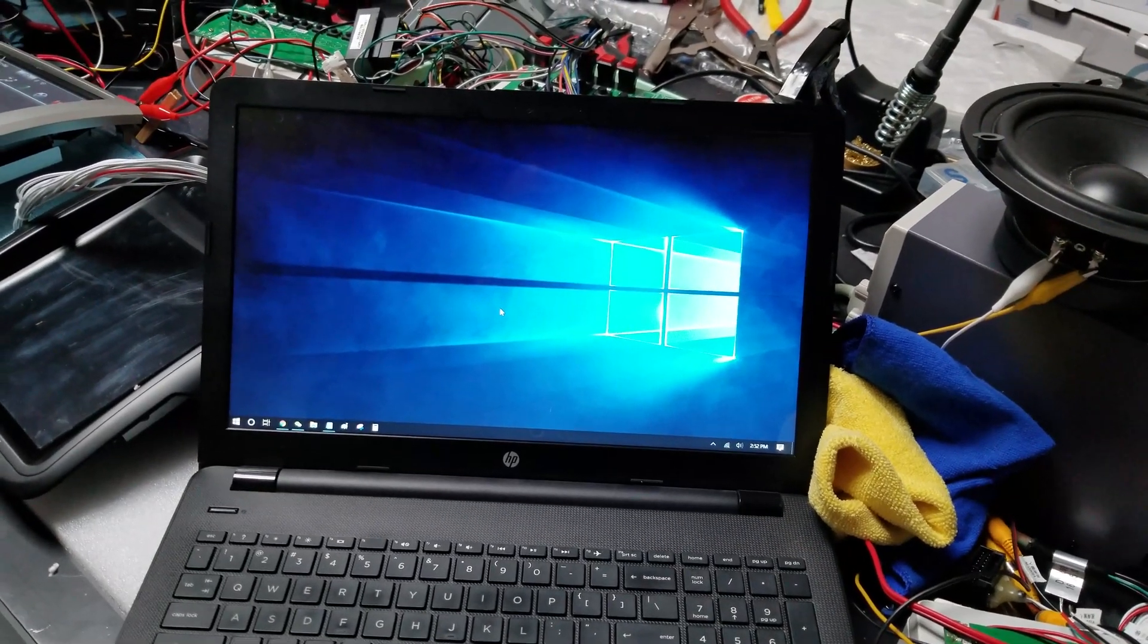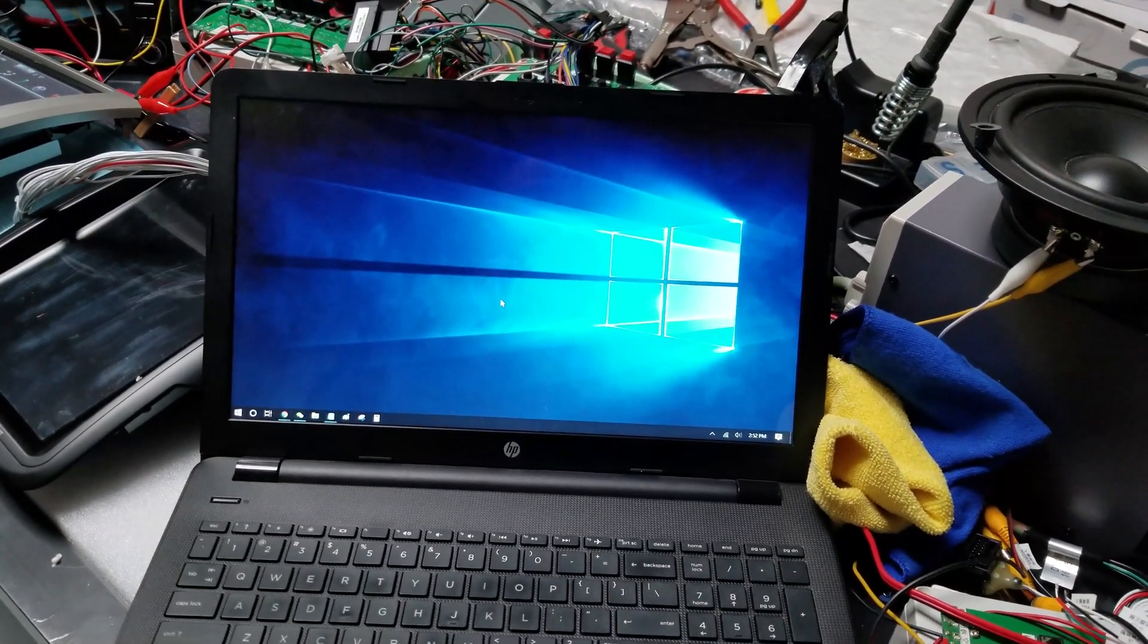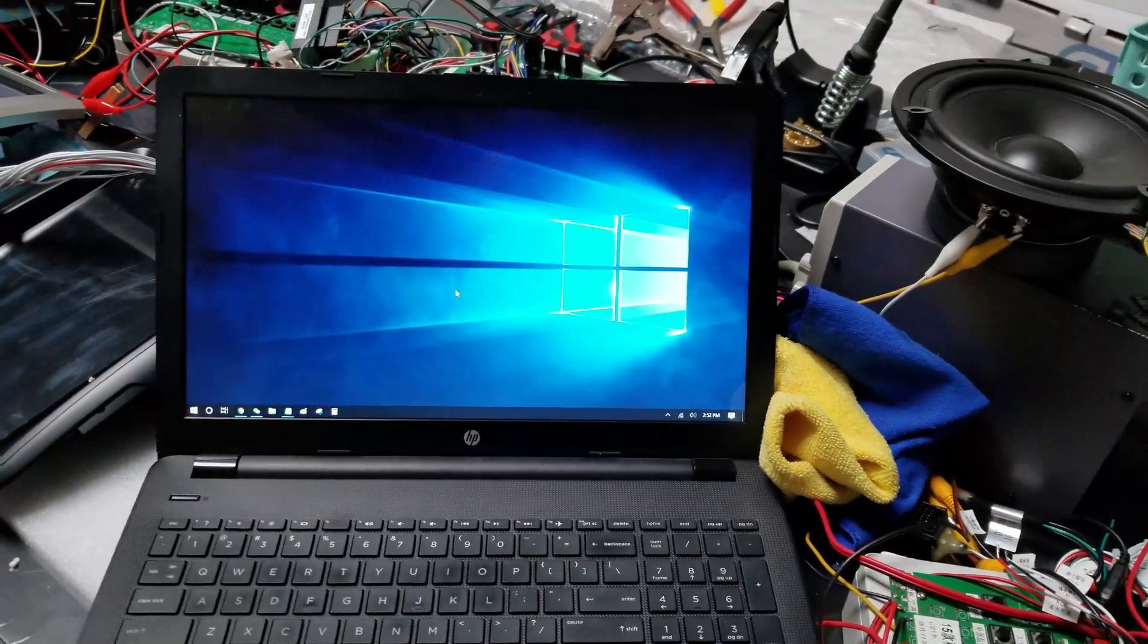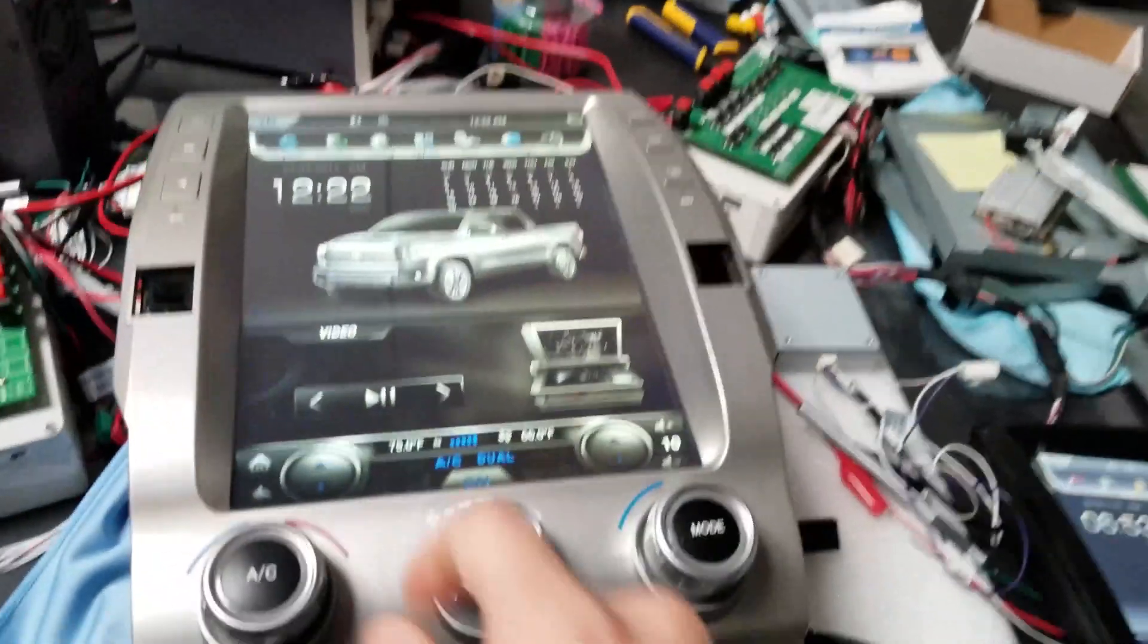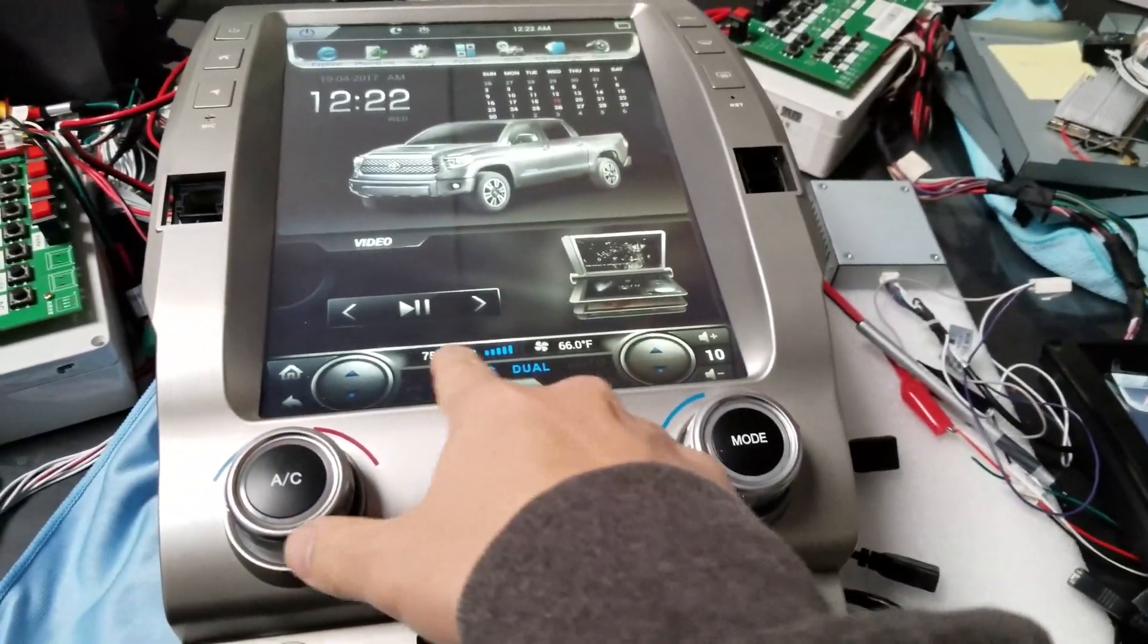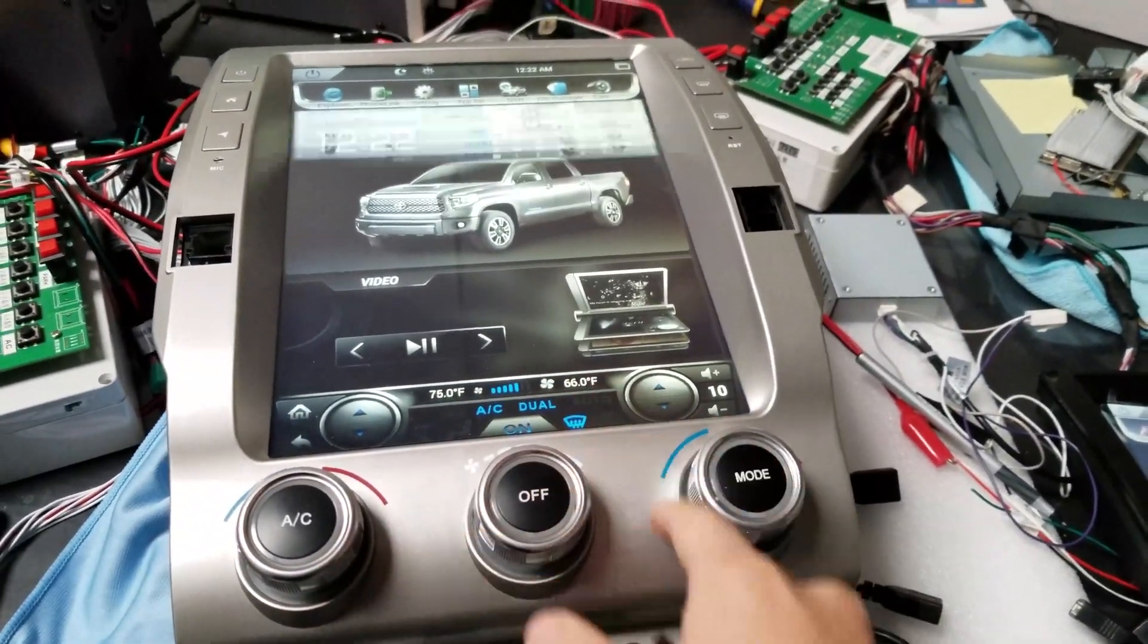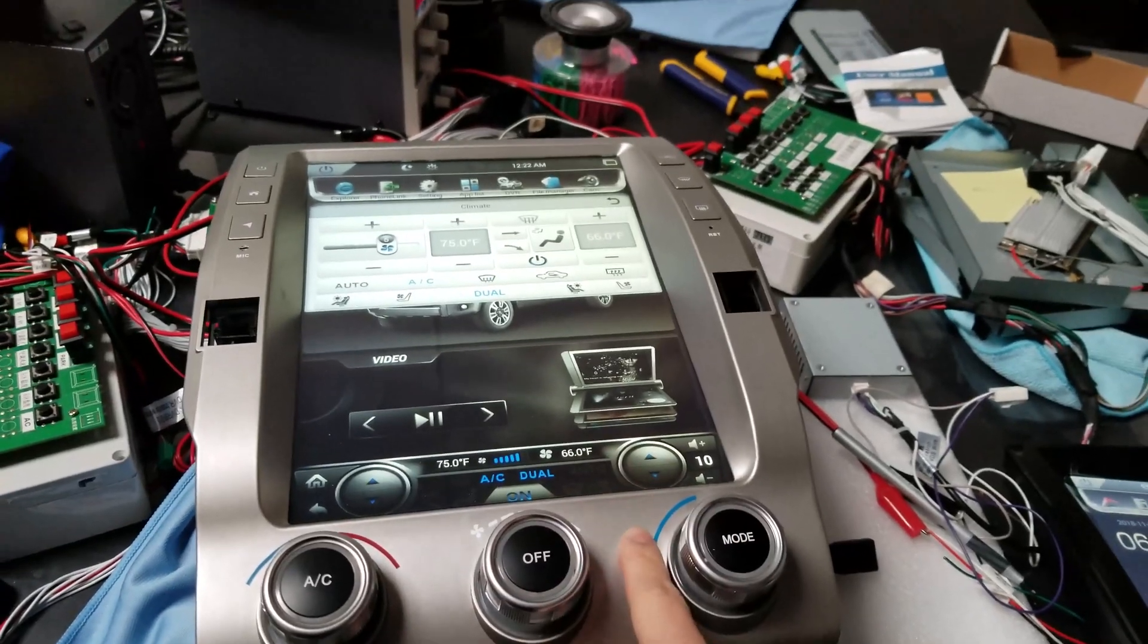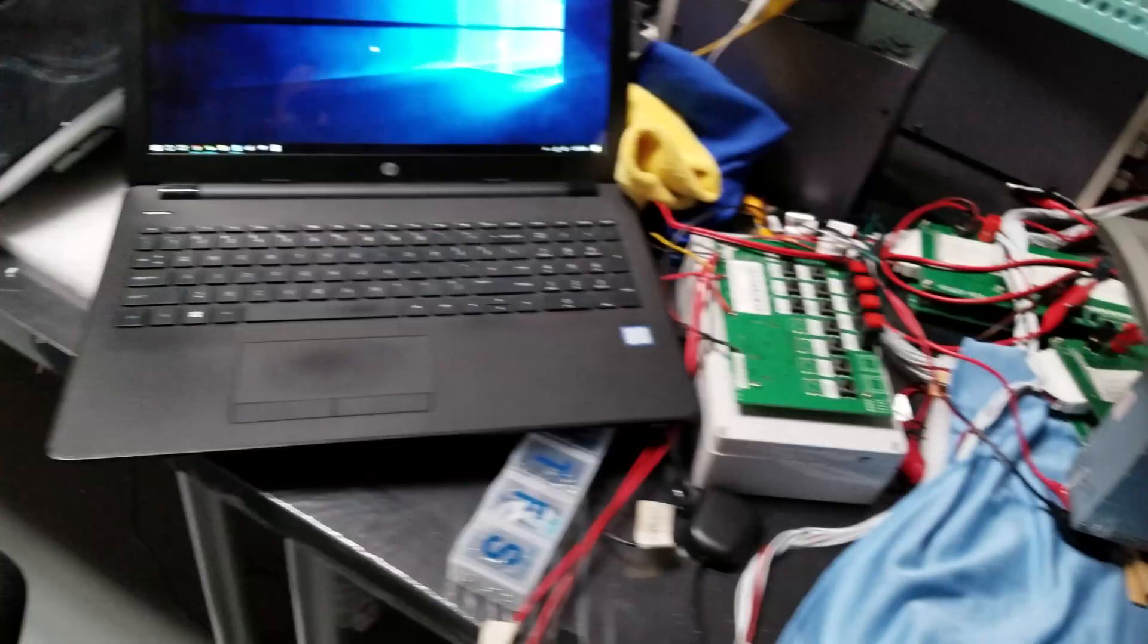Hey guys, it's Phoenix Automotive here again, and in this video we're going to show you how to fix the temperature issue readings on the Tundra 4.4 unit.